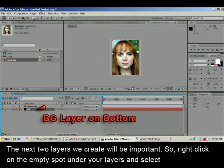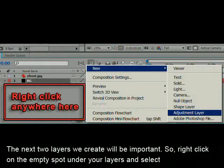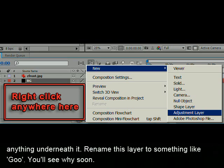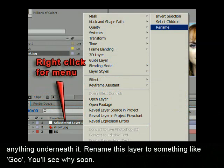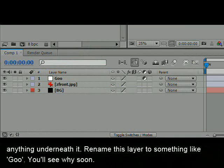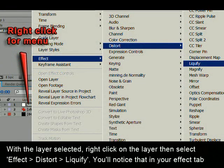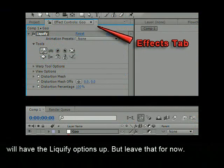The next two layers we create will be important. Right click on the empty spot under your layers and select New Adjustment Layer. An adjustment layer is basically an empty layer that, when you add an effect to it, will affect anything underneath it. Rename this layer to something like 'Goo' — you'll see why soon. With the layer selected, right click on the layer and then select Effect > Distort > Liquify. You'll notice that in your Effect tab you will have the Liquify options up, but leave that for now.